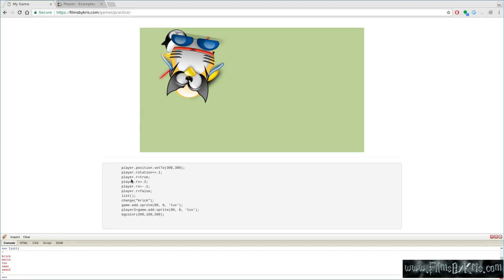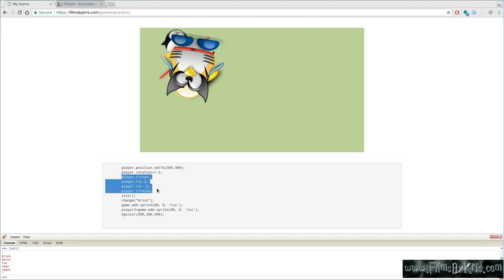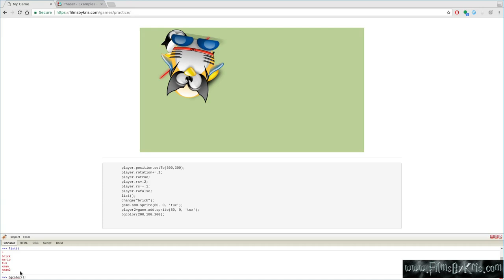So we add a new player. Now, some of these, like player.r equals true. If you change it to player 2.r equals true, that's not going to make him rotate because that's a special function I created that's looking for this variable. It's only looking for it for player 1. Last command I want to show you today is the BG color, which is a simple function I created. Just one line. BG color.